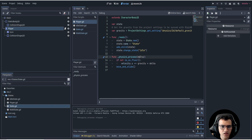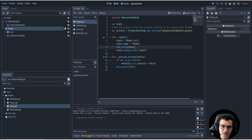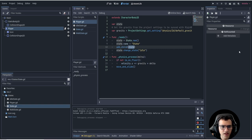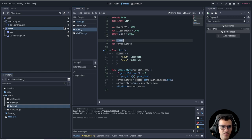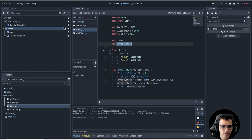The rest of the movement is handled within the states. In our ready function we create the state node to hold our states - `state = State.new()`, then we name that node 'state', add it as a child to the player, and then call change_state to idle. In the state script, as shown in the diagram, we have speed, max speed, and acceleration. We also have a `states` dictionary holding all the states, and a `current_state` variable.